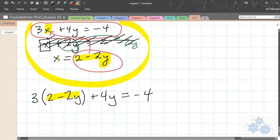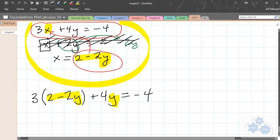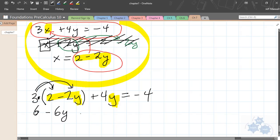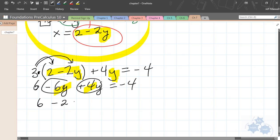That used to be x, but I know what x equals — it equals 2 minus 2y. I have y and y in the new equation and no x's, which is good — you only want one variable in your new equation. Now we use algebra to solve for y. We have brackets with multiplication, so we distribute: that becomes 6 minus 6y plus 4y equals negative 4. Now that the brackets are gone, combine like terms: negative 6y plus 4y is negative 2y. So we have 6 minus 2y equals negative 4.